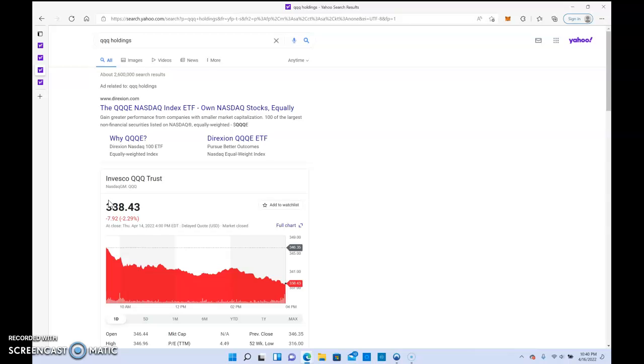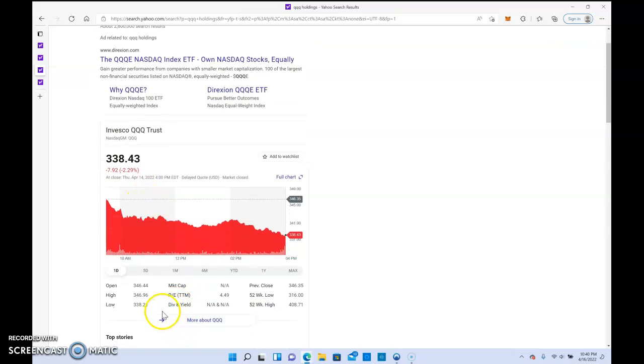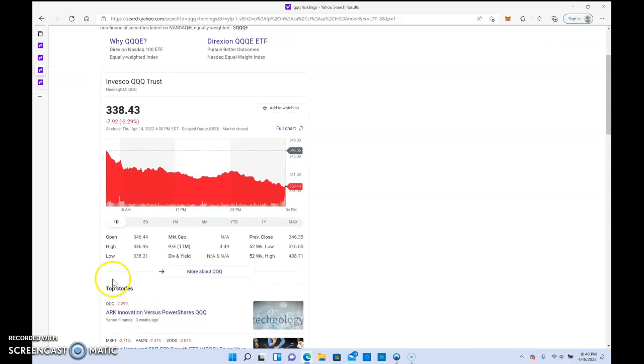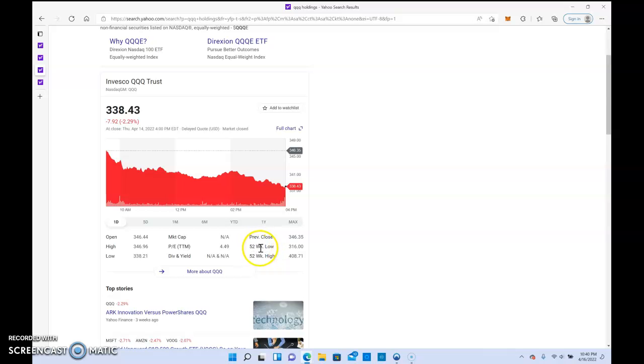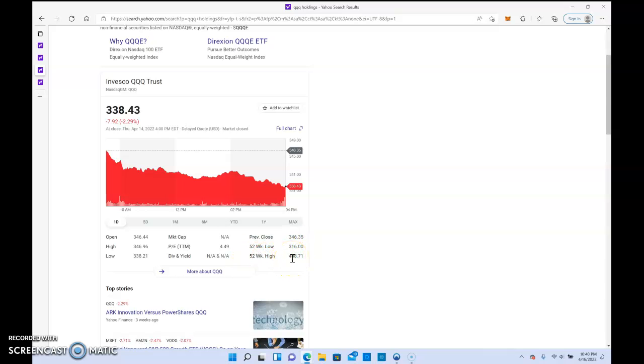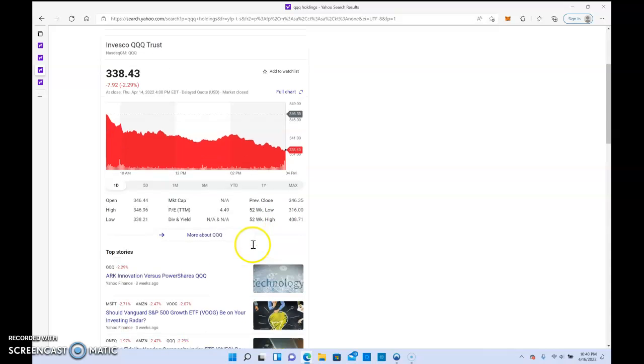When it falls, it doesn't fall apart like some of the others. As you see here, the 52-week low was recent at $316. The 52-week high is at $408, so it's fairly stable.